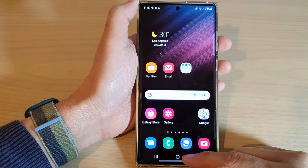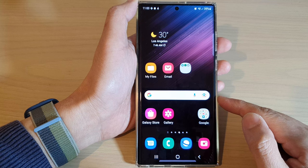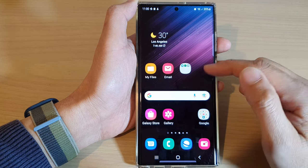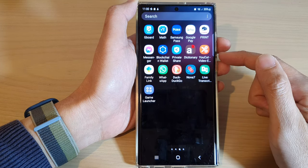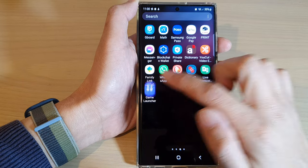First, tap on the Home button to go back to the Home screen. And from the Home screen, swipe up to go into the App screen and open up the Game Launcher.